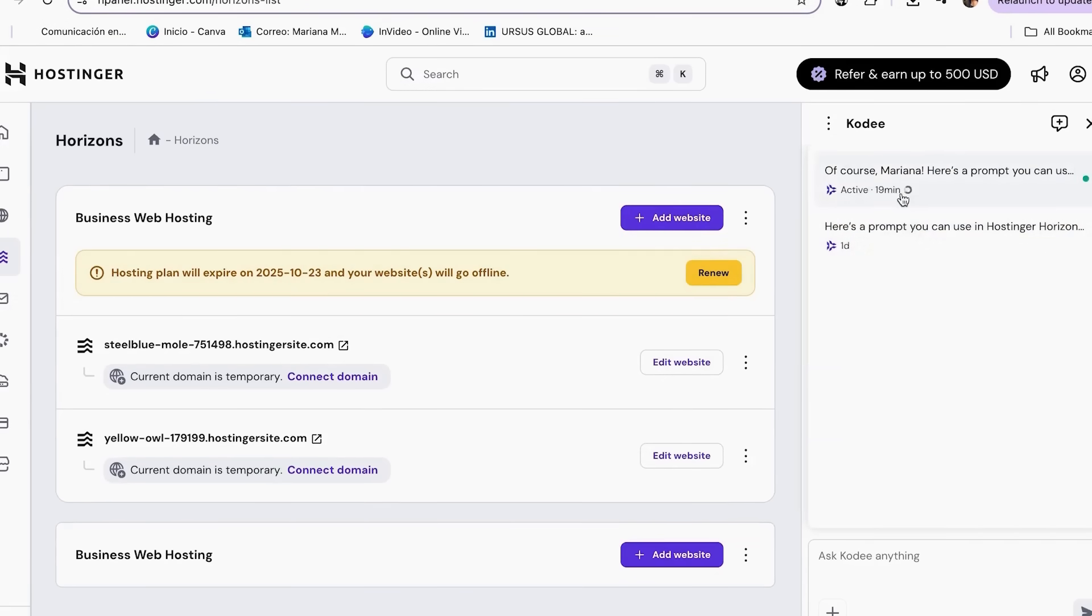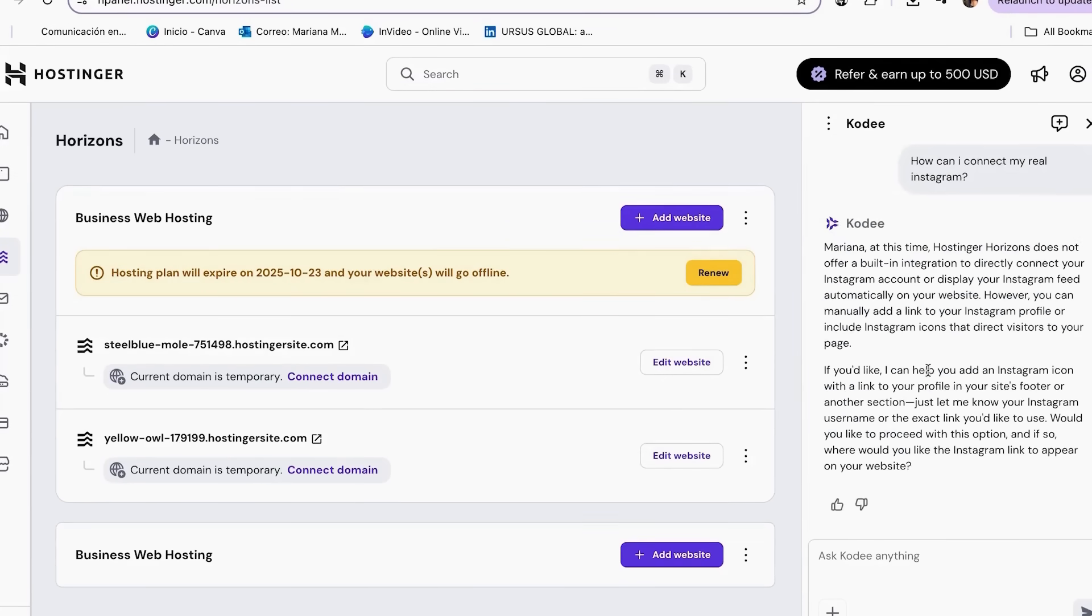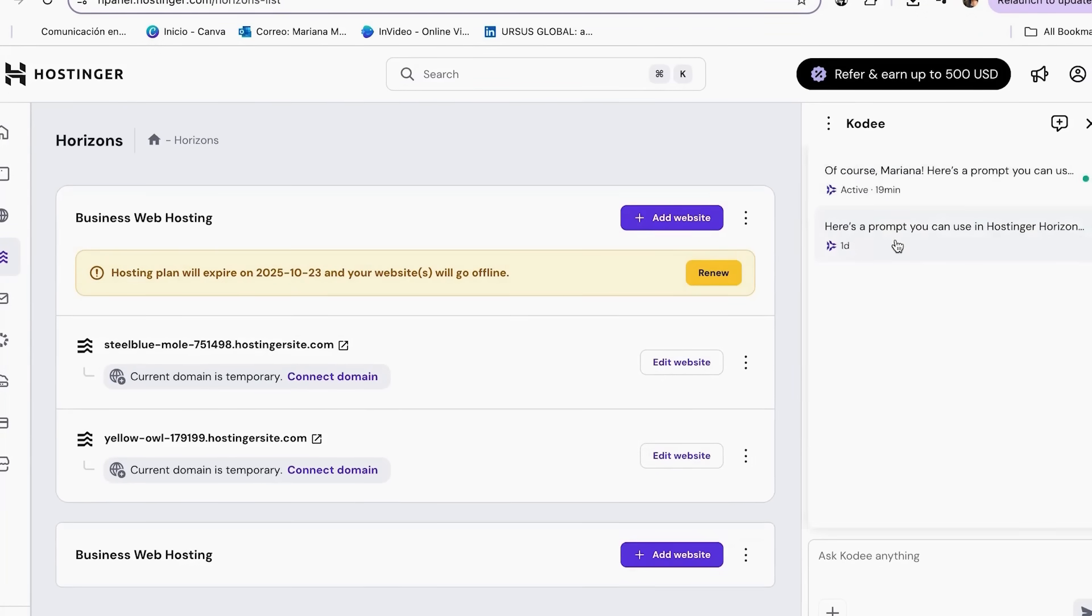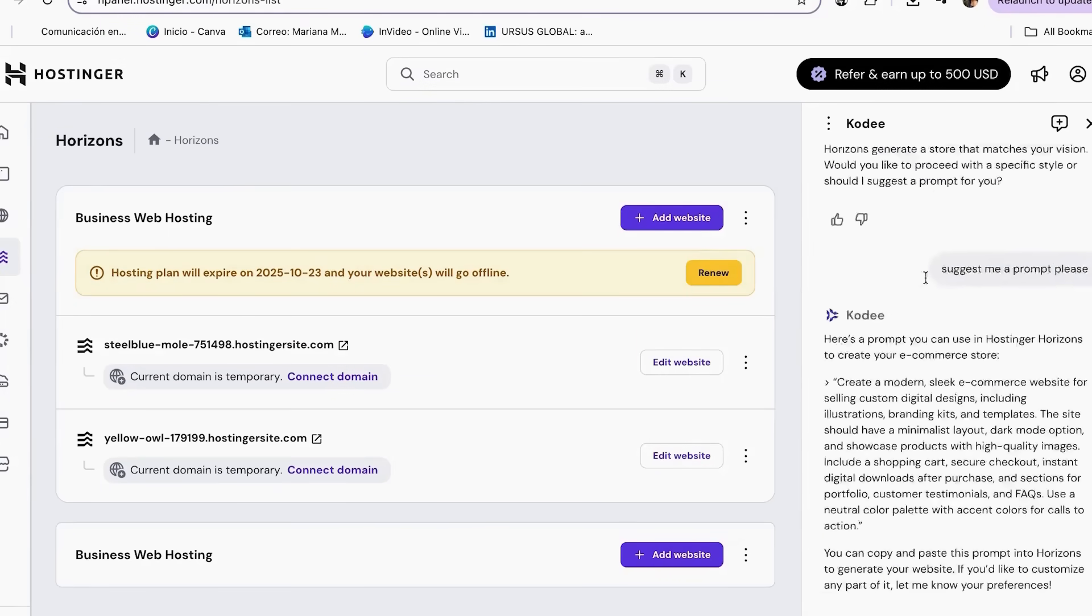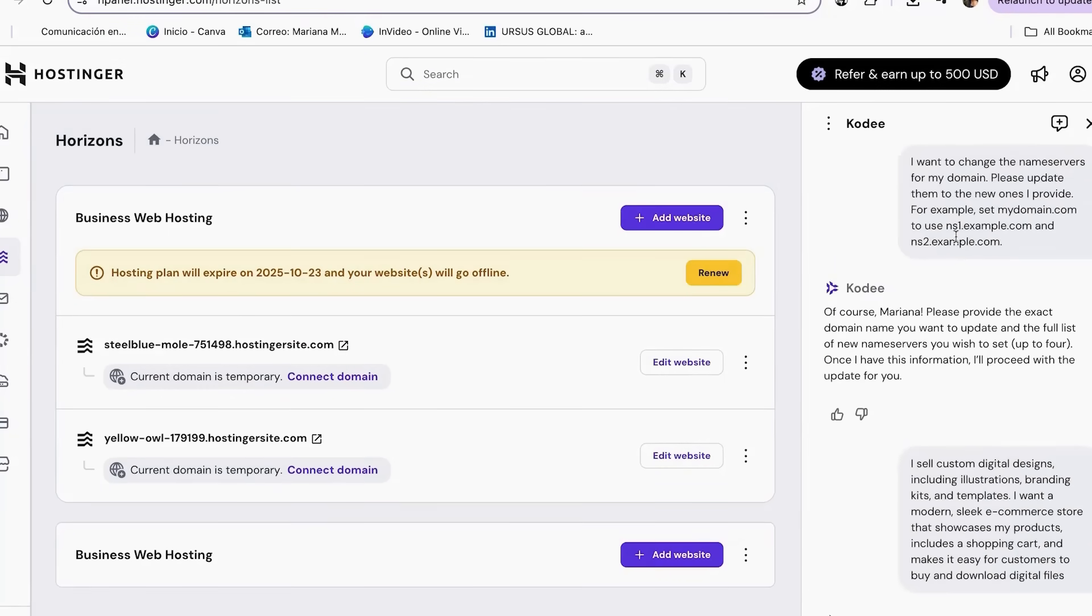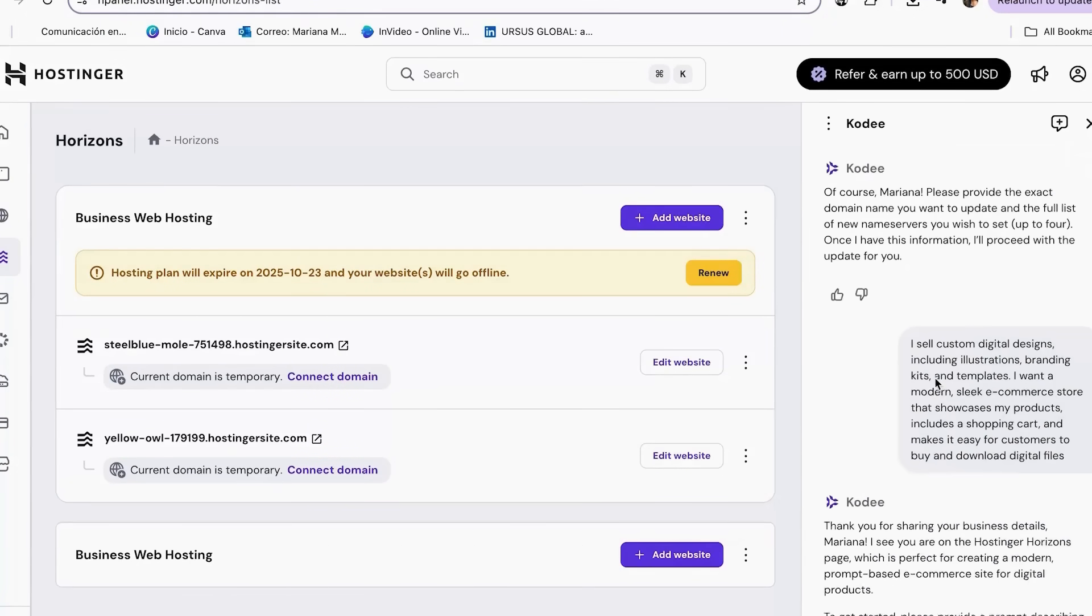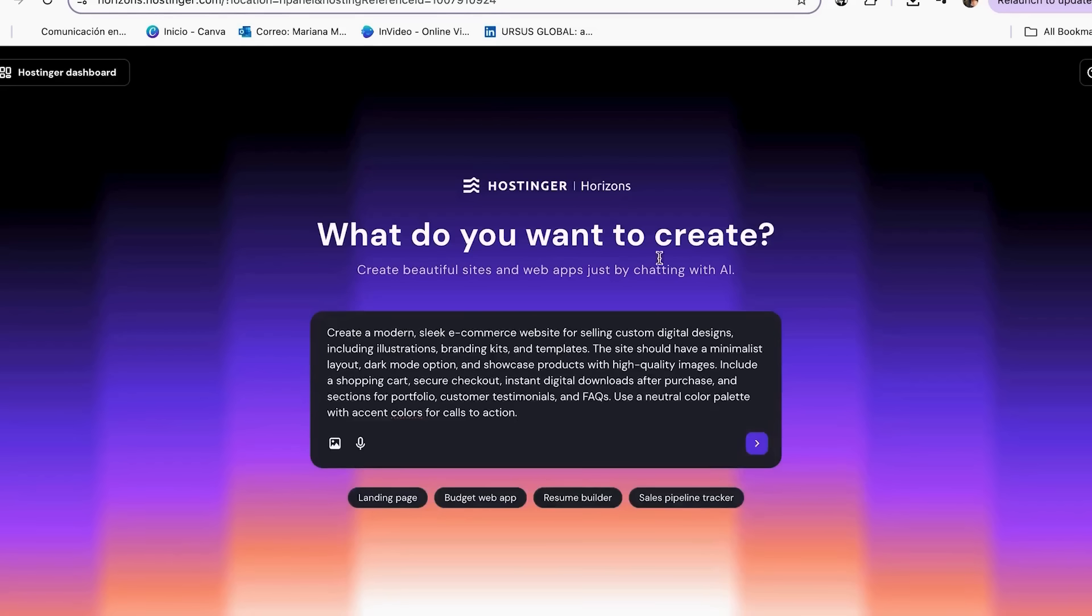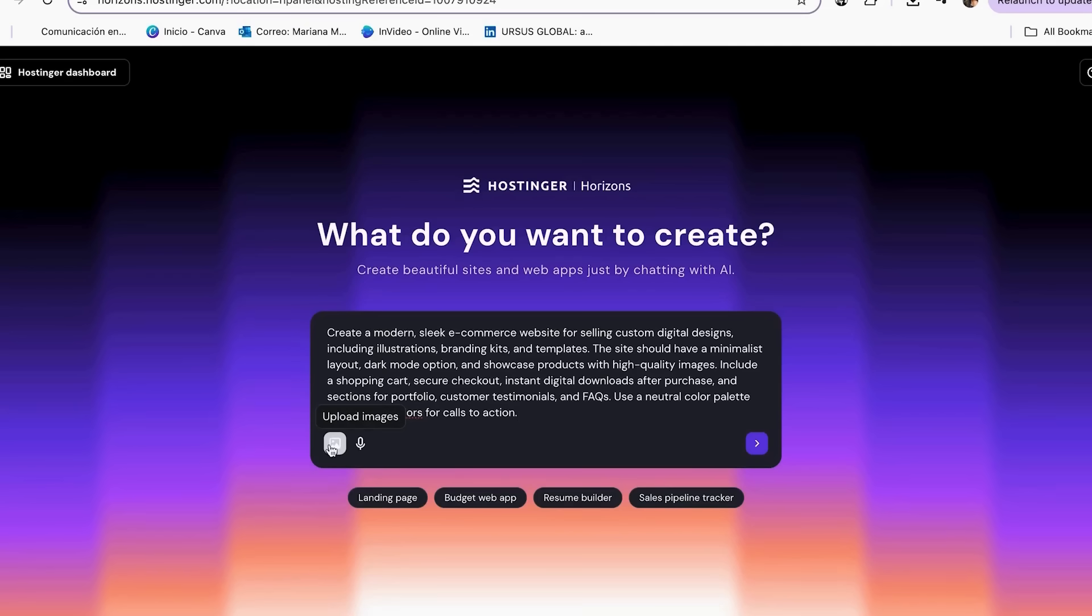Example prompt. I sell custom digital designs, including illustrations, branding kits and templates. I want a modern sleek e-commerce store that showcases my products, includes a shopping cart and makes it easy for customers to buy and download digital files. You can even upload an image in the prompt field to inspire your website design. Click Generate Website.